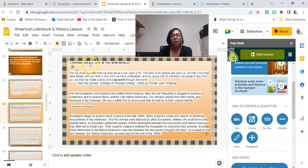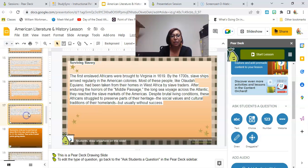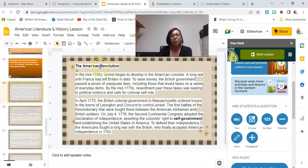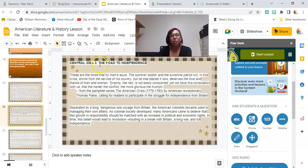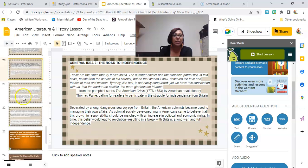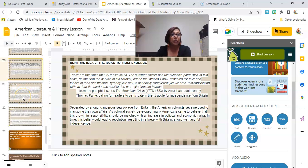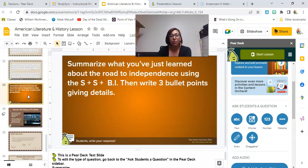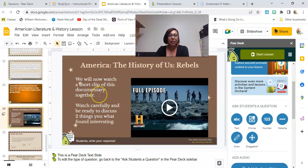The next group would get the European Contact with the Americas — central idea number two — and they read those slides and do the same thing. Then the next group does the American Revolution — central idea three, the road to independence. If my class is big, I might have three different groups doing the first section and three other groups doing the early Americas, and so forth.